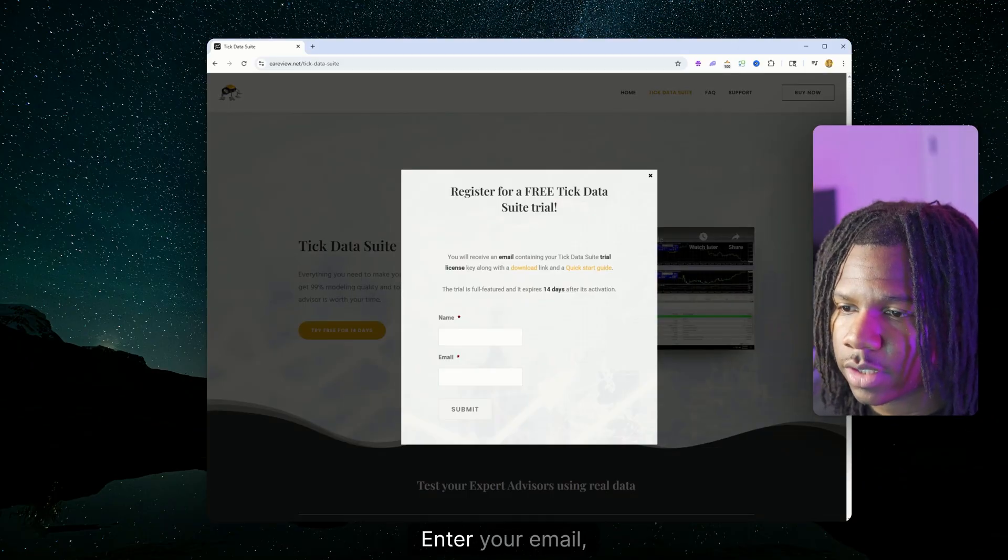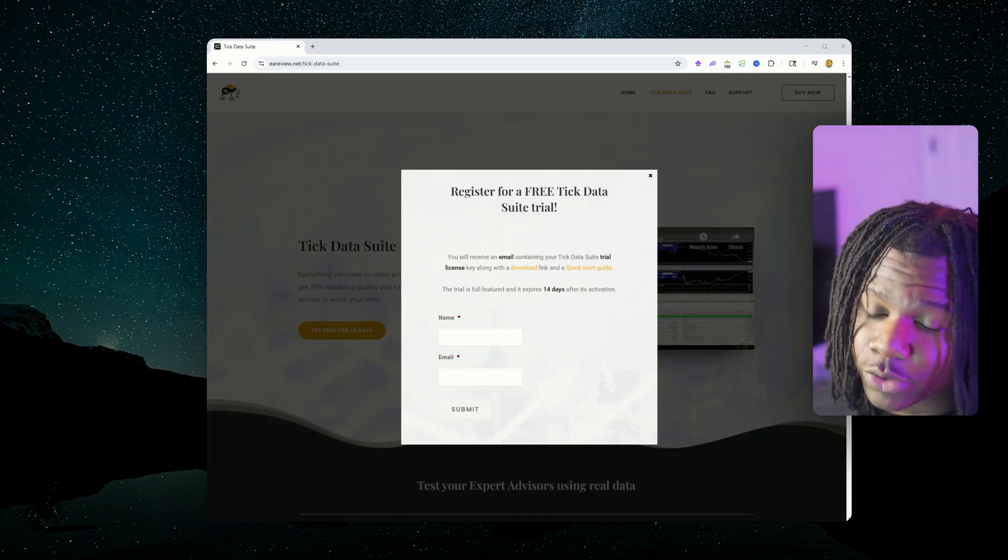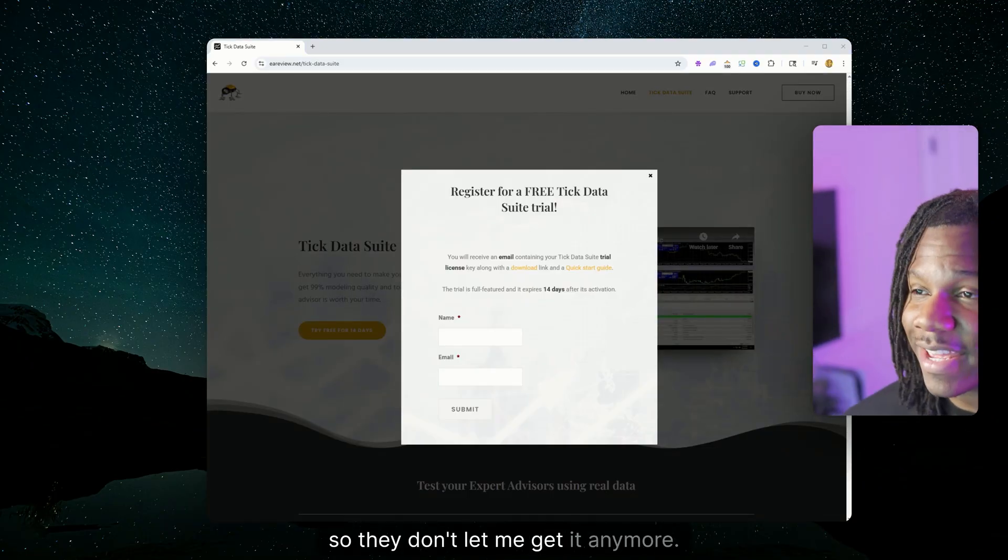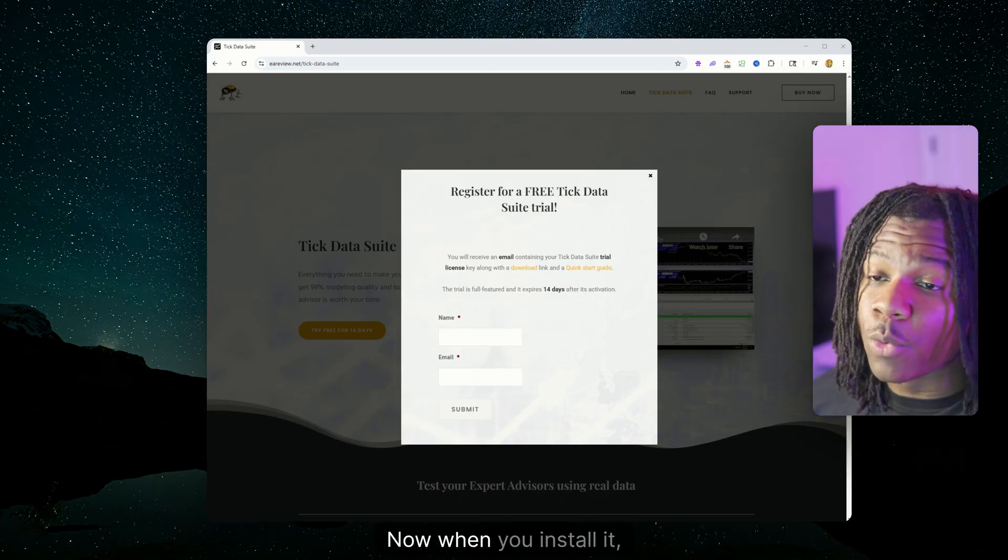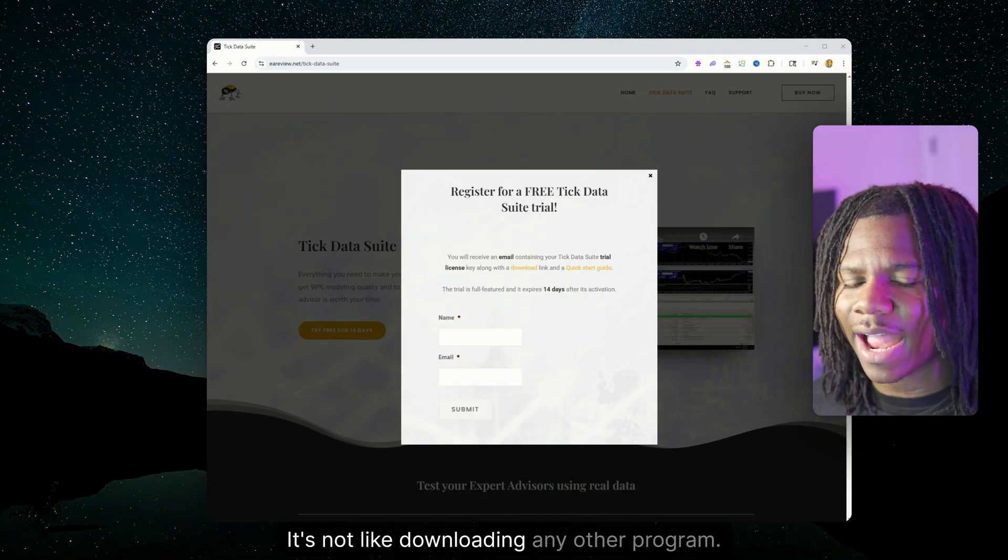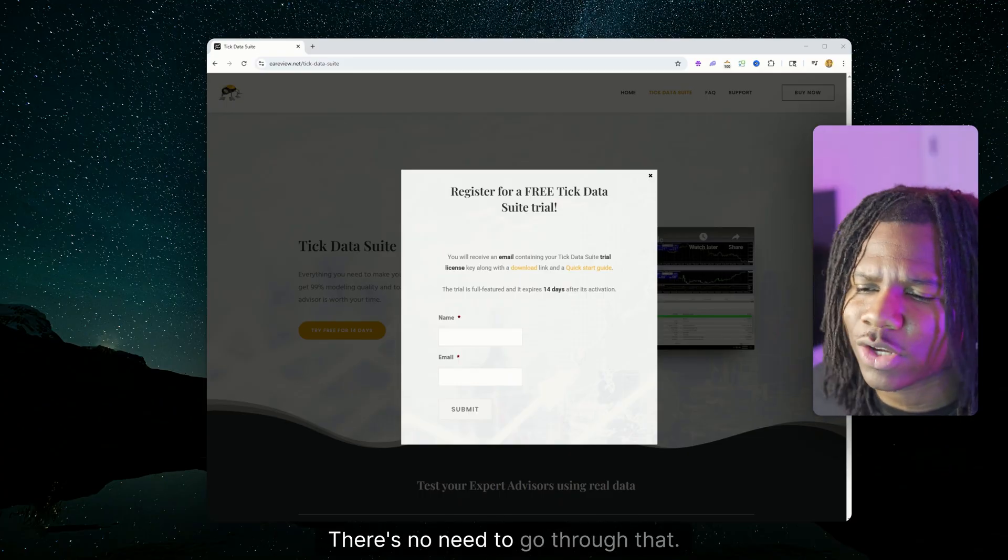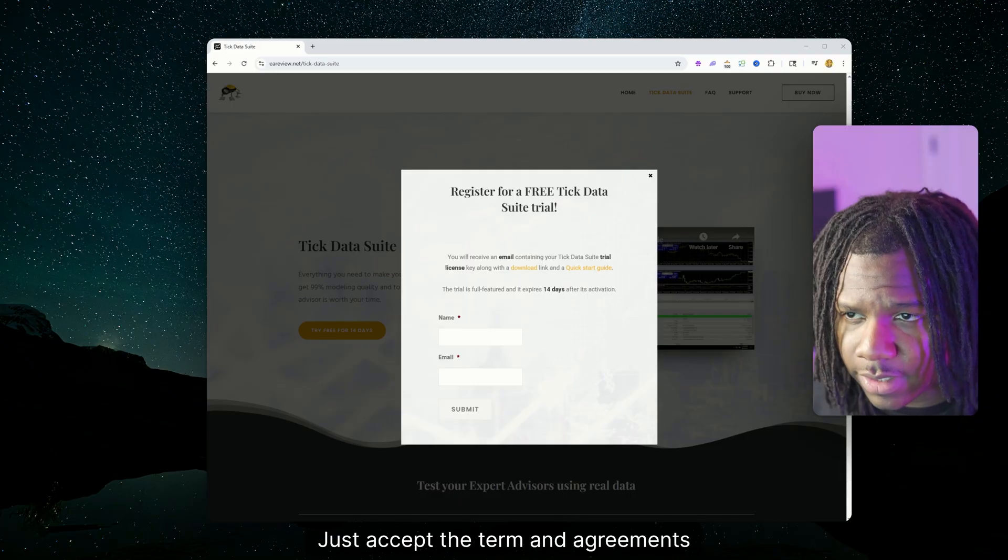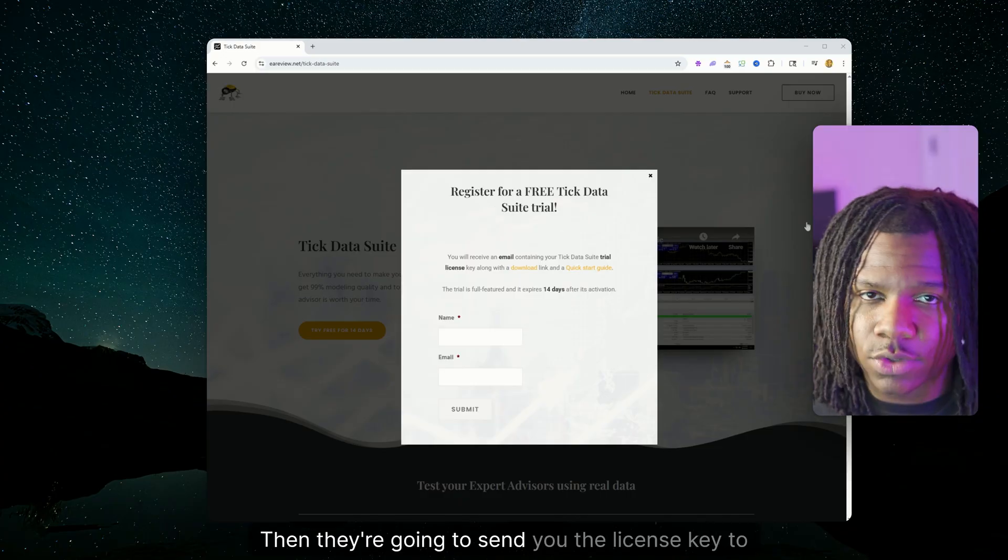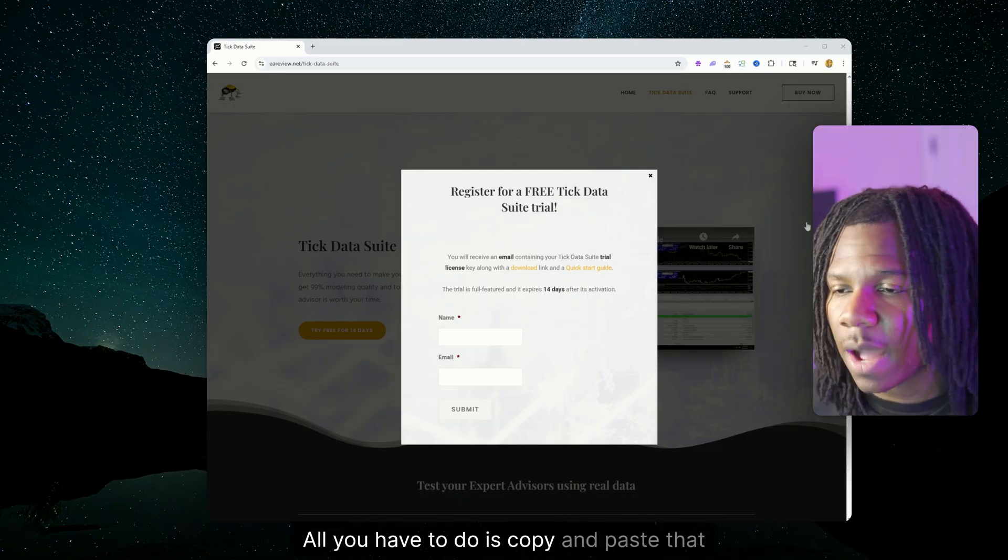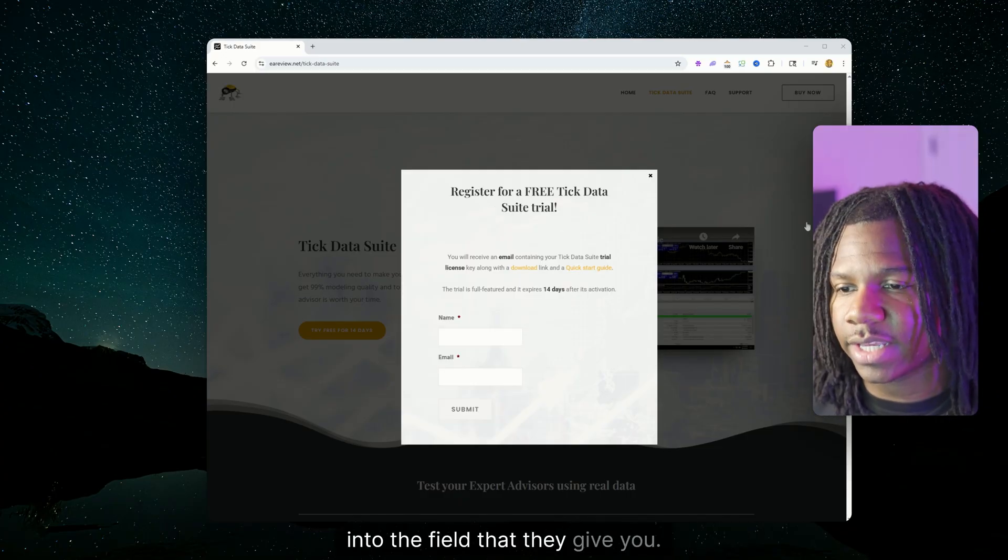Just click free trial, enter your email, enter your name. I've already used my 14-day free trial so long ago so they don't let me get it anymore. Now when you install it, just run the install. It's just like downloading any other program. There's no need to go through that. Just accept the terms and agreements. Then they're going to send you the license key to your email, all you have to do is copy and paste that into the field that they give you.